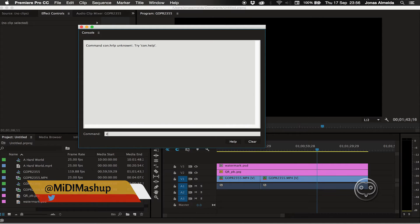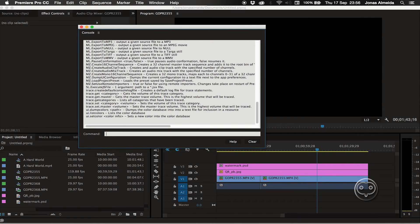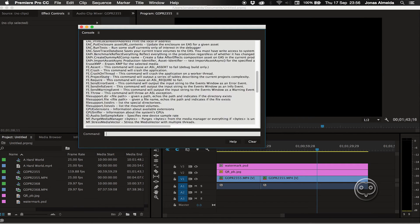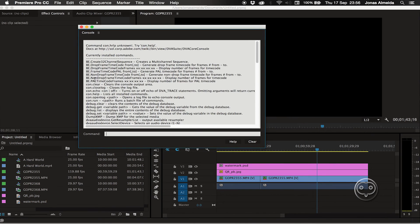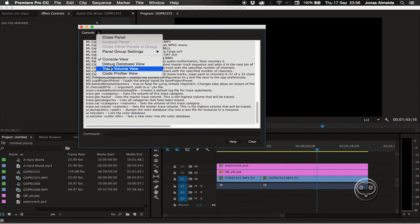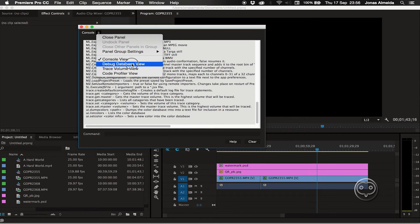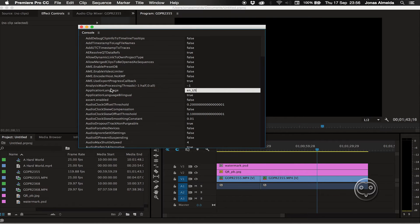The console is a place where you can type things. You have parameters here, but you can also access them from the debug database view. That's the main trick.